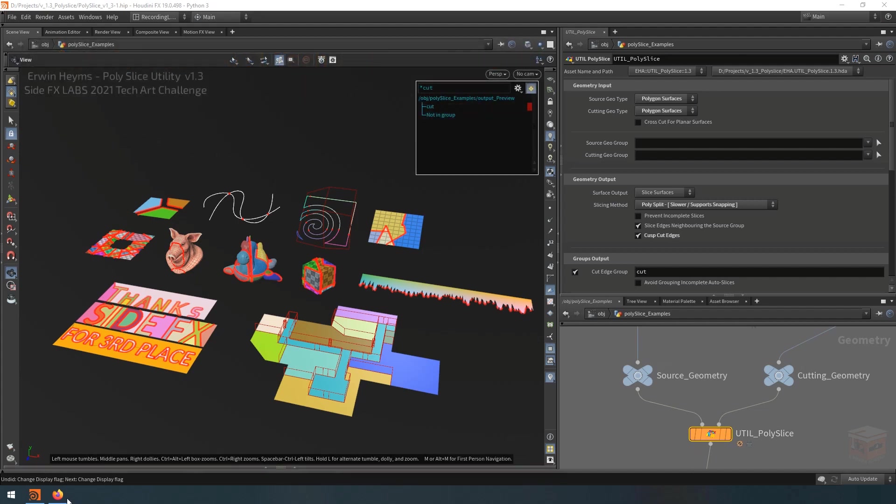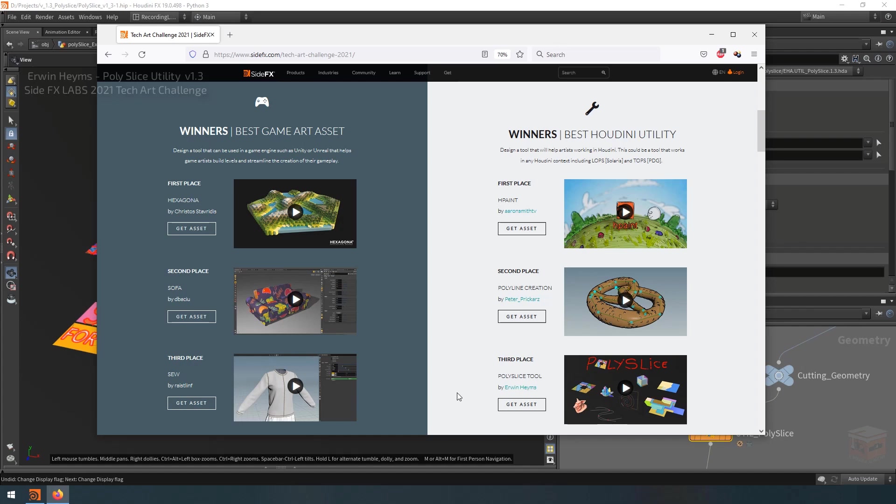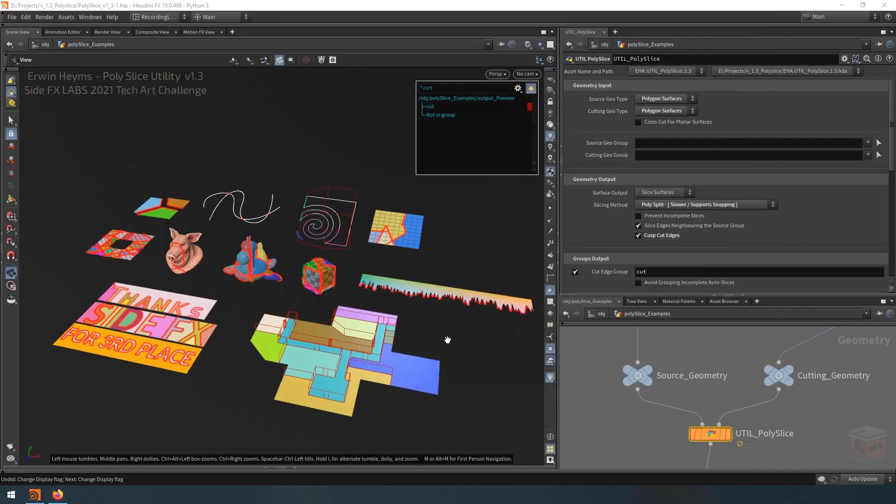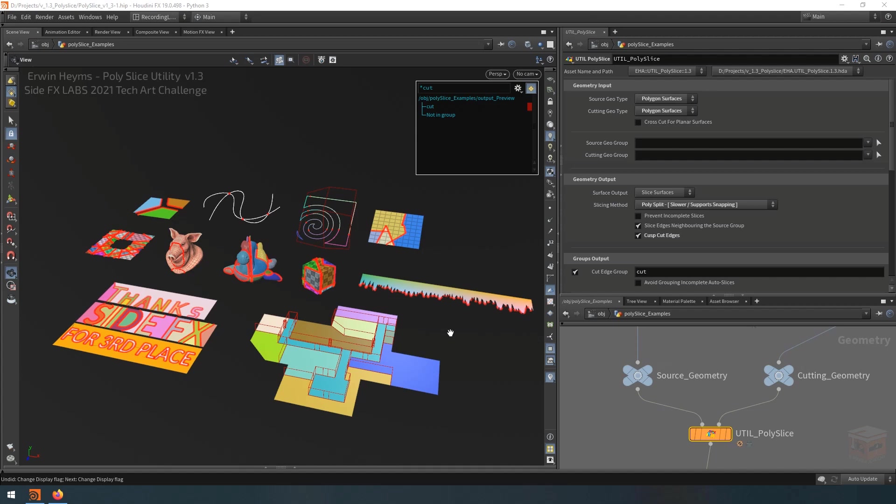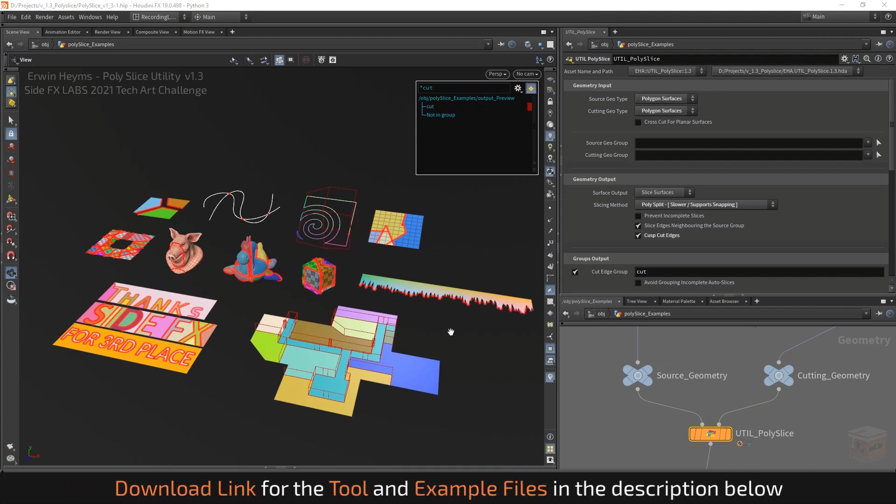Last year I submitted this asset to the SideFX Labs Tech Art Challenge and I ended up winning third place in the category for Best Utility Asset. I'm quite happy about that, and since then I've continued developing the tool, stabilizing it and adding much requested new features. Right now I'm ready to announce that I'm releasing version 1.3 for anyone who is interested in this asset, and you can download it right now. You can find the link down in the description of this video.